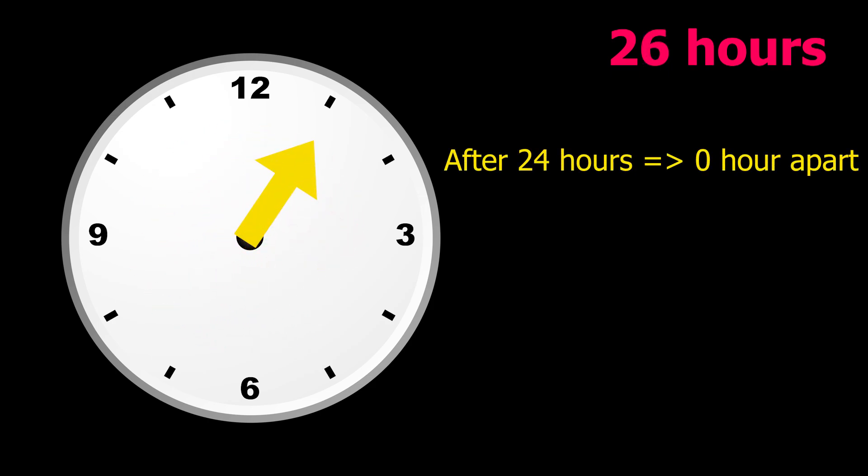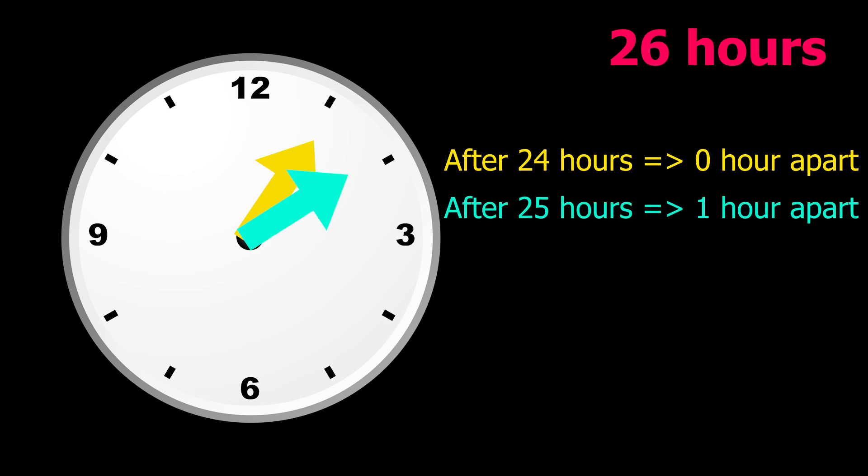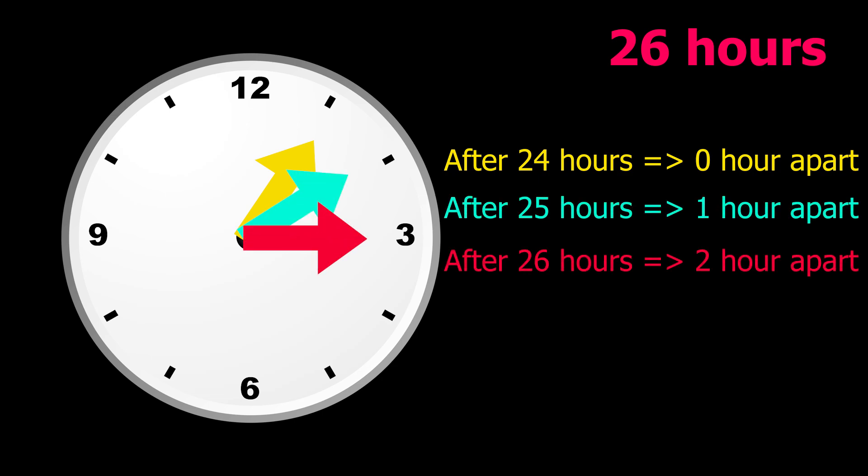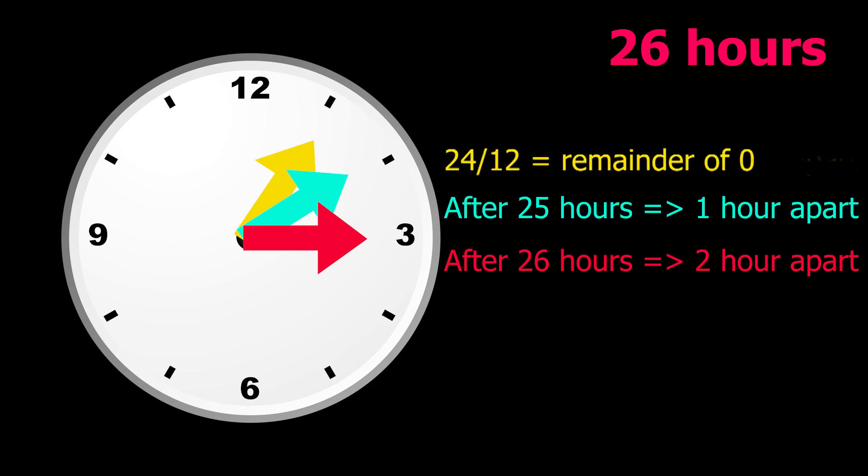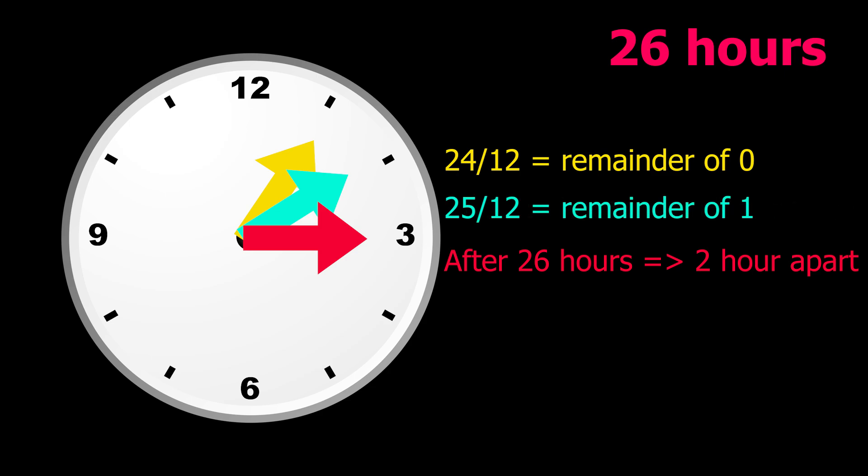Did you notice something? 24 was 0 hours apart from 1. 25 was 1 hour apart from 1. And 26 was 2 hours apart from 1. There are 12 hours in a clock. And if you divide 24 by 12, you get a remainder of 0. You get a remainder of 1 for 25, and 2 for 26. Is this related?